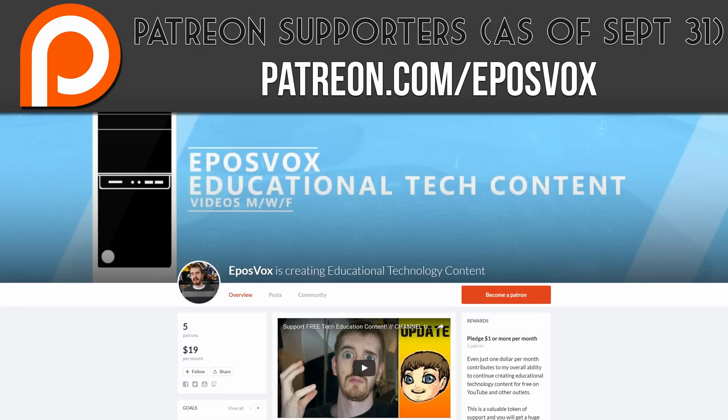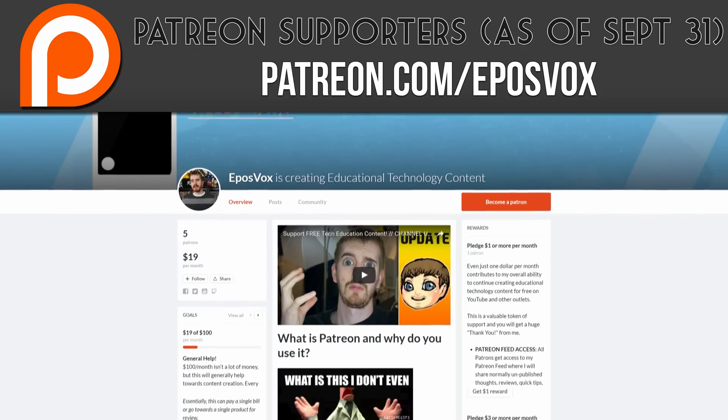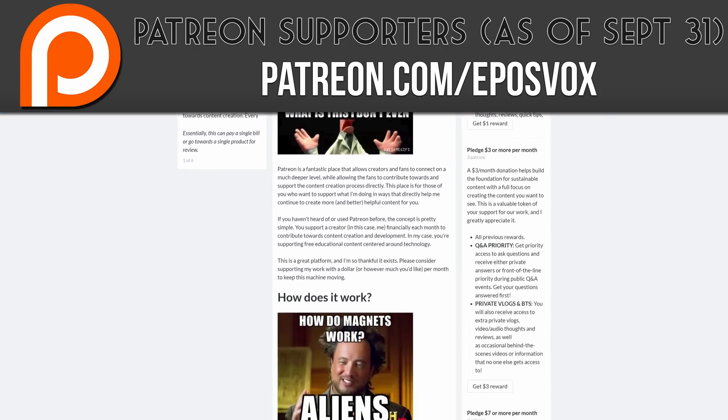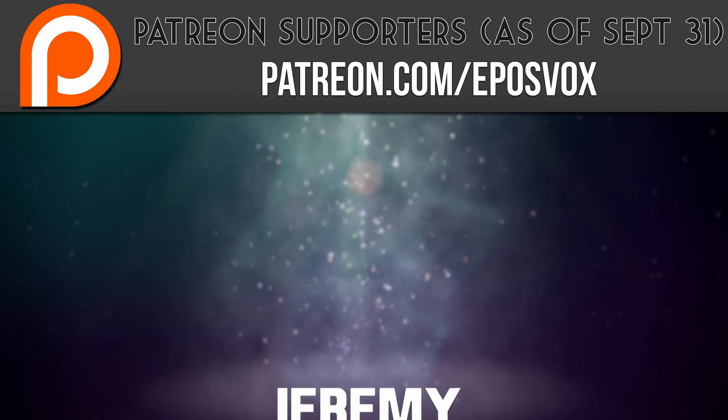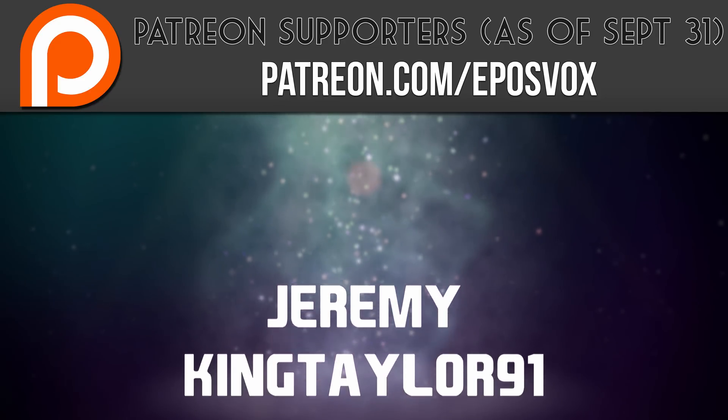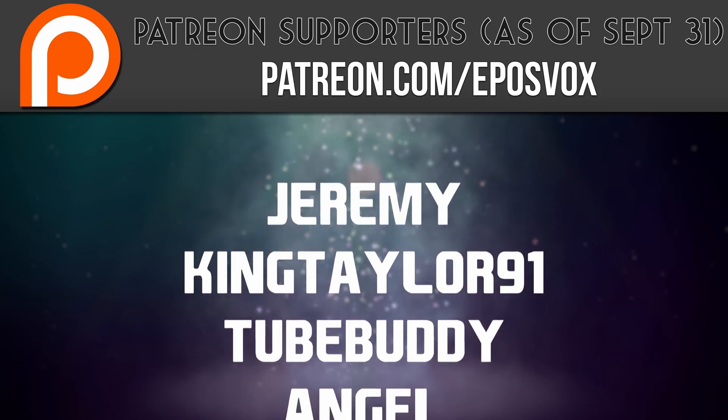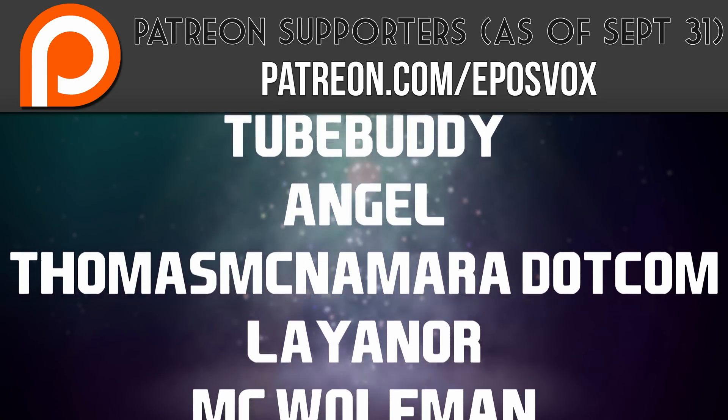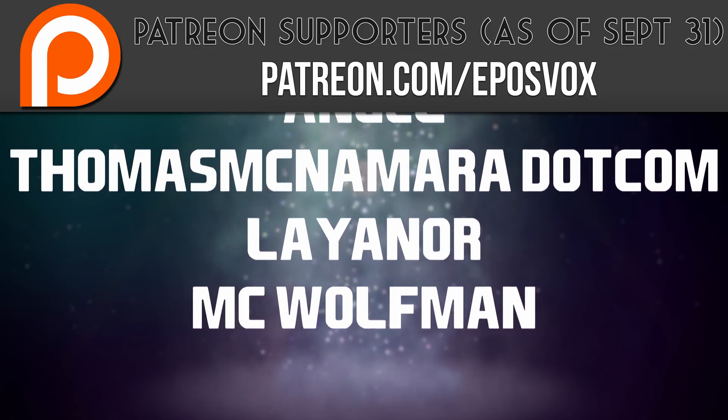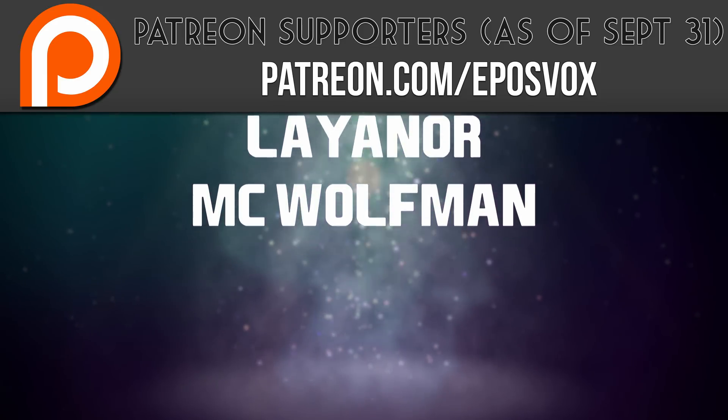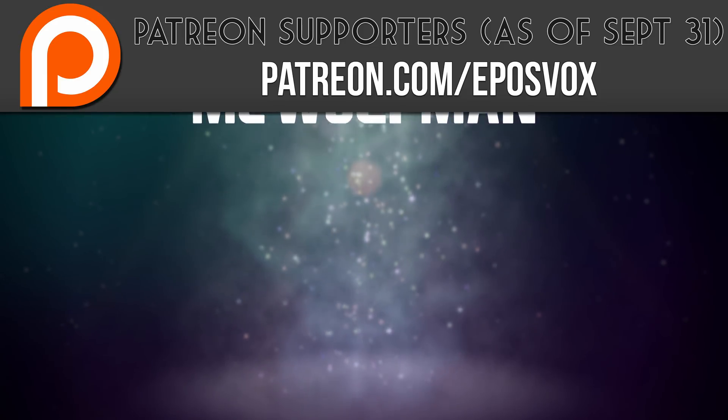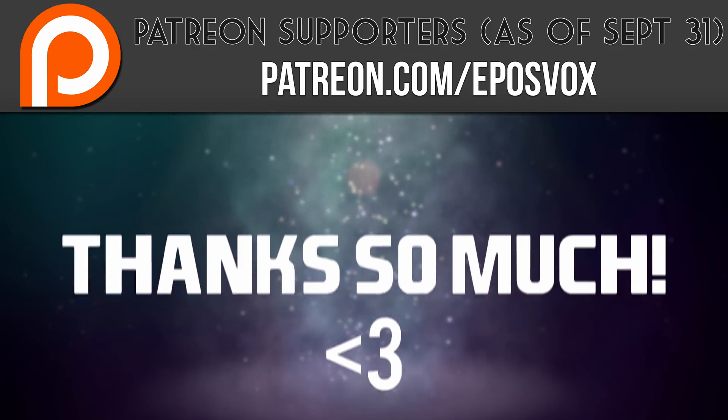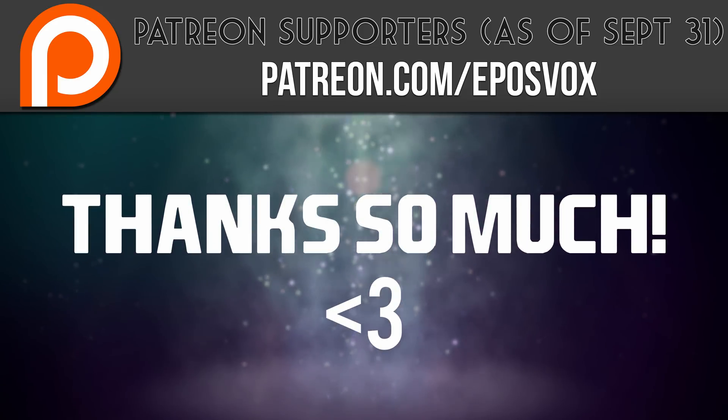I also want to take a moment to give a huge thanks and shout out to our recent Patreon subscribers. Without you guys, these videos would not be possible, and I thoroughly appreciate your help. Visit Patreon.com slash EposVox to learn more.